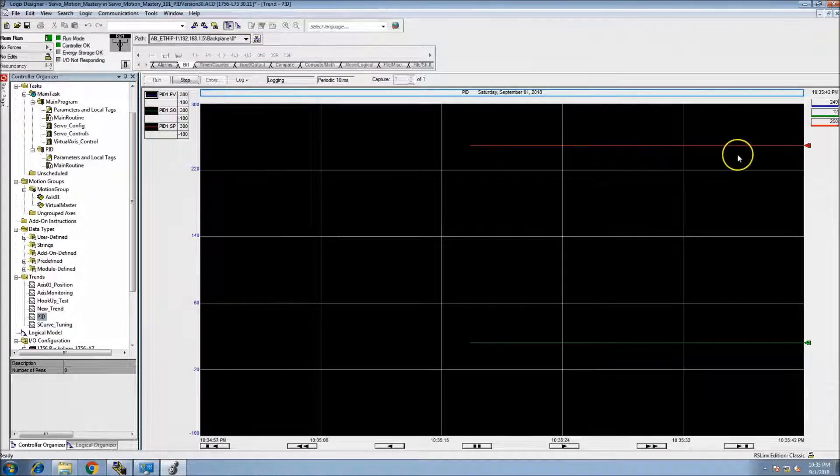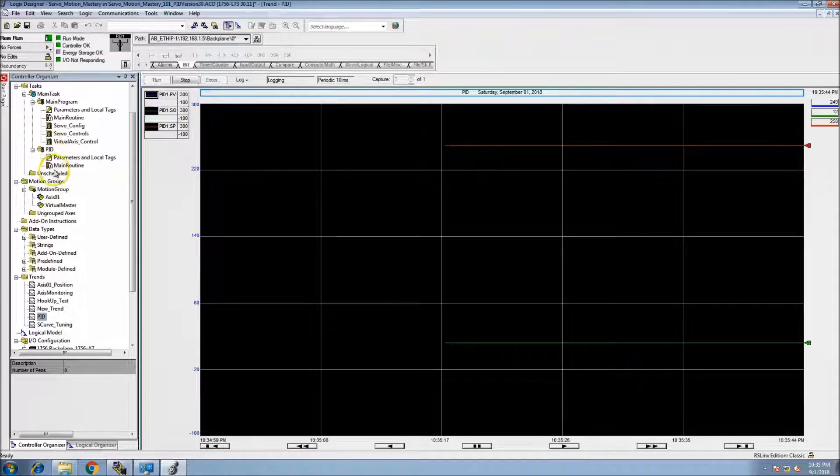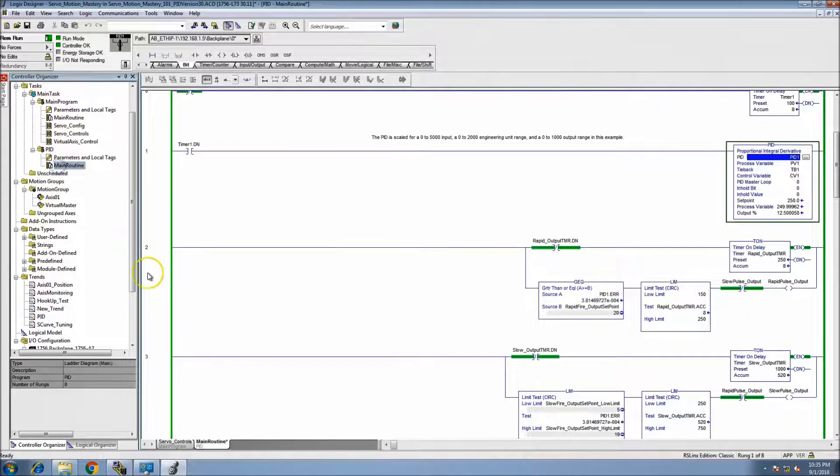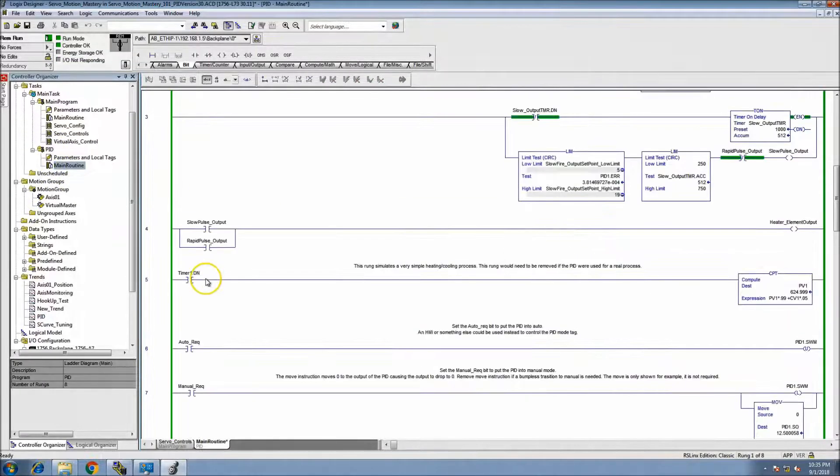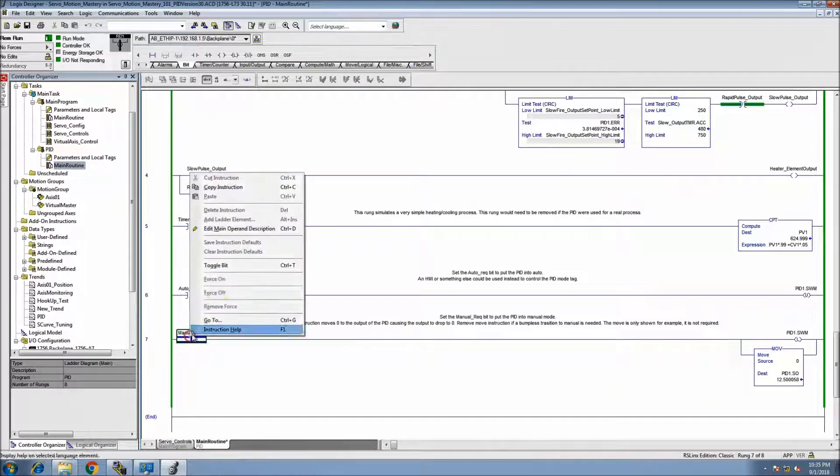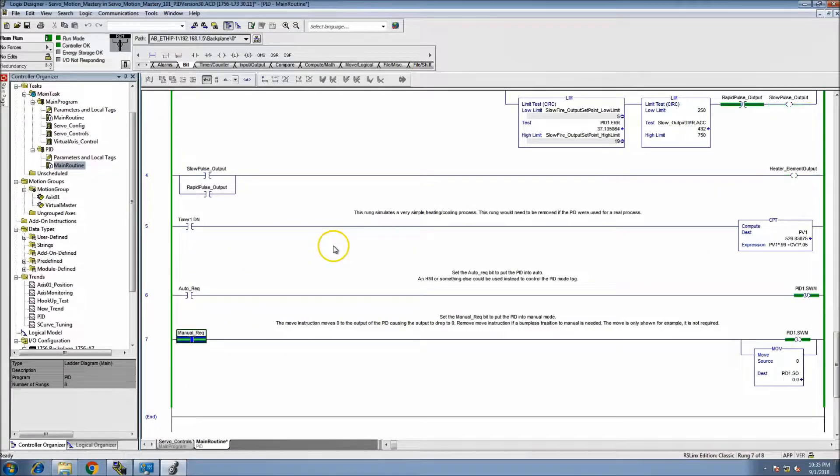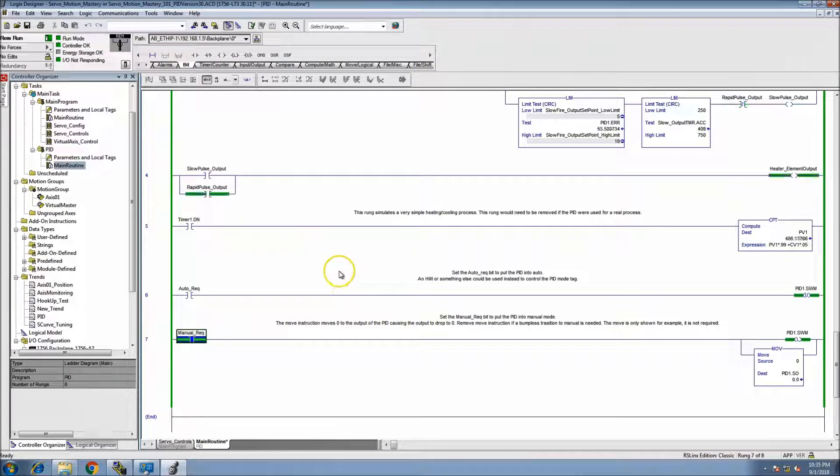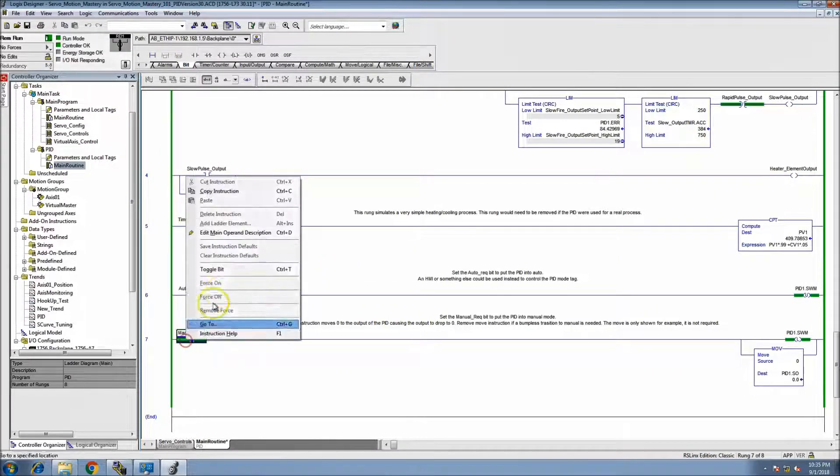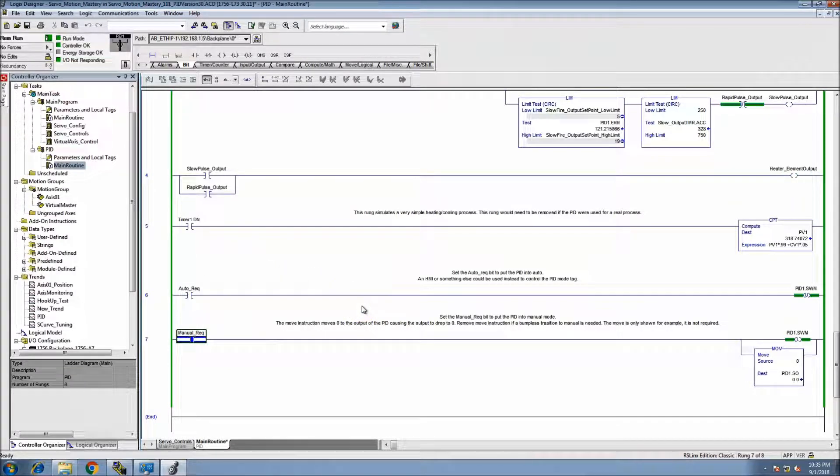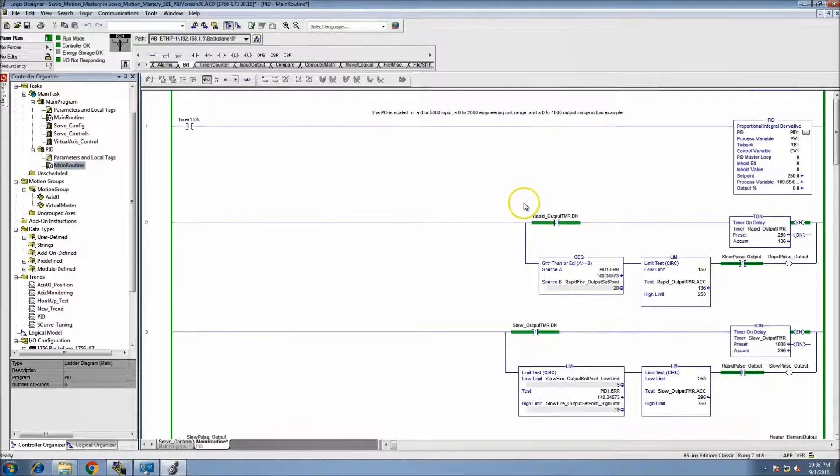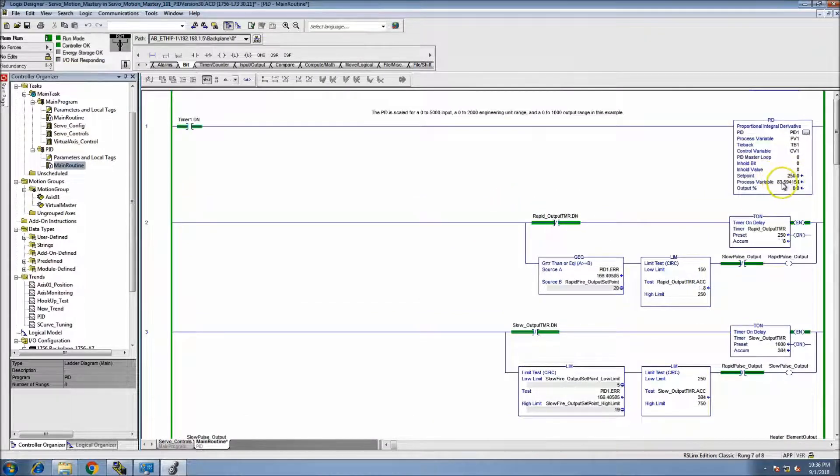Let's watch that. If I throw it in manual, in manual, if you recall in the prior videos, we made the simulation logic. In manual, we throw the SO into zero, so therefore the PID kind of goes haywire.